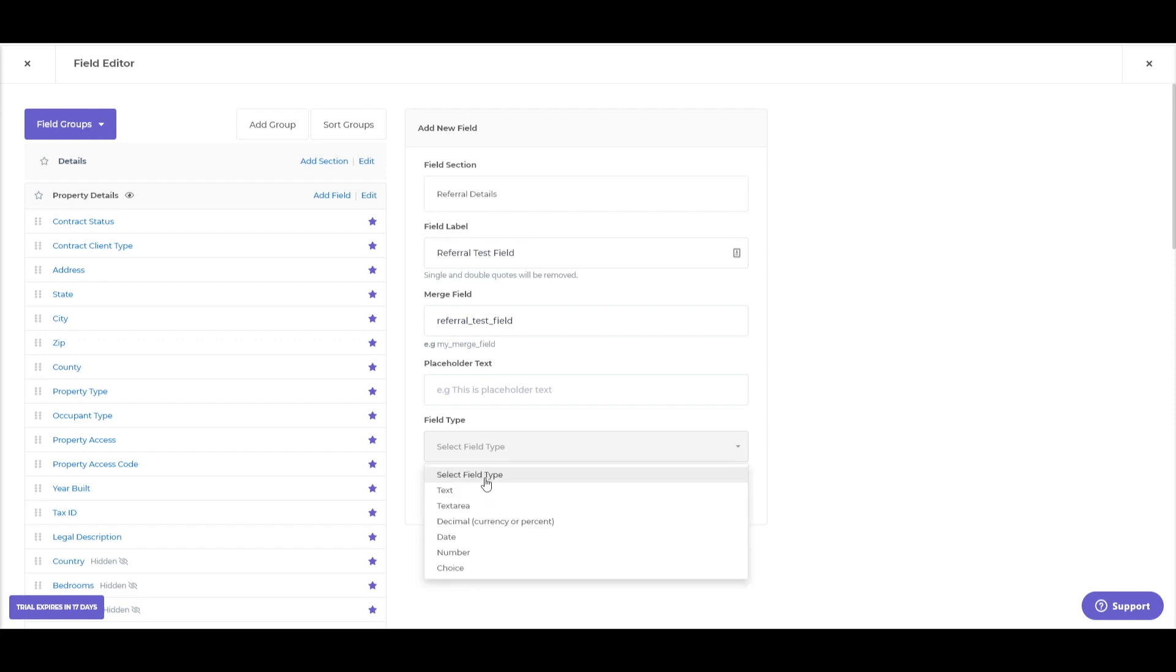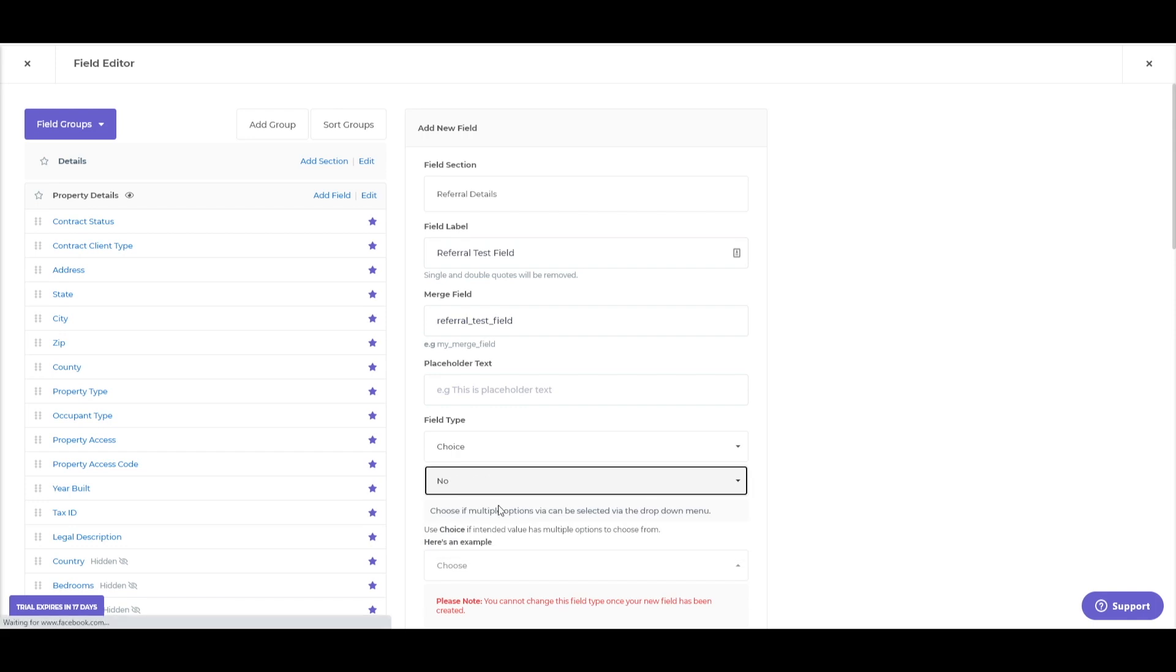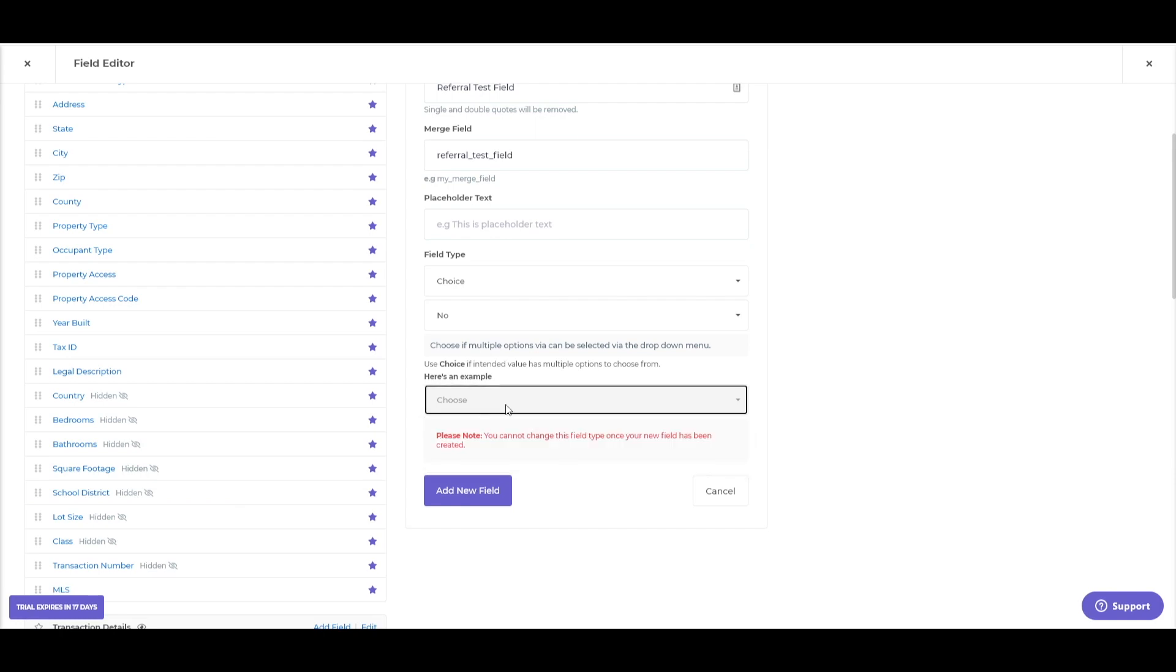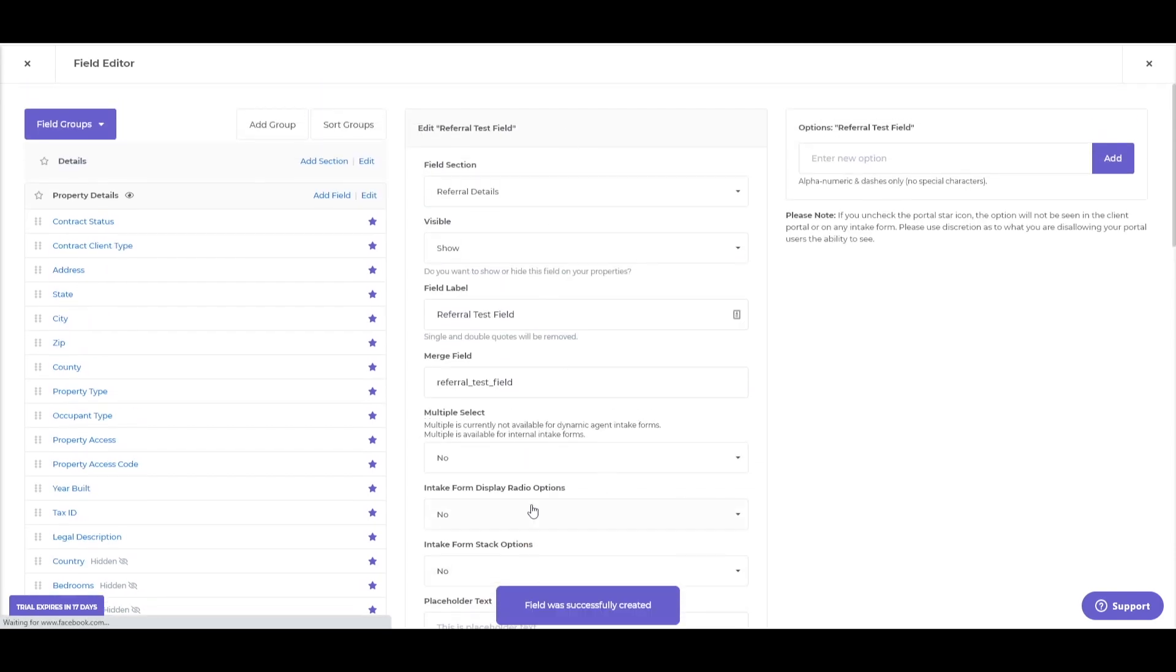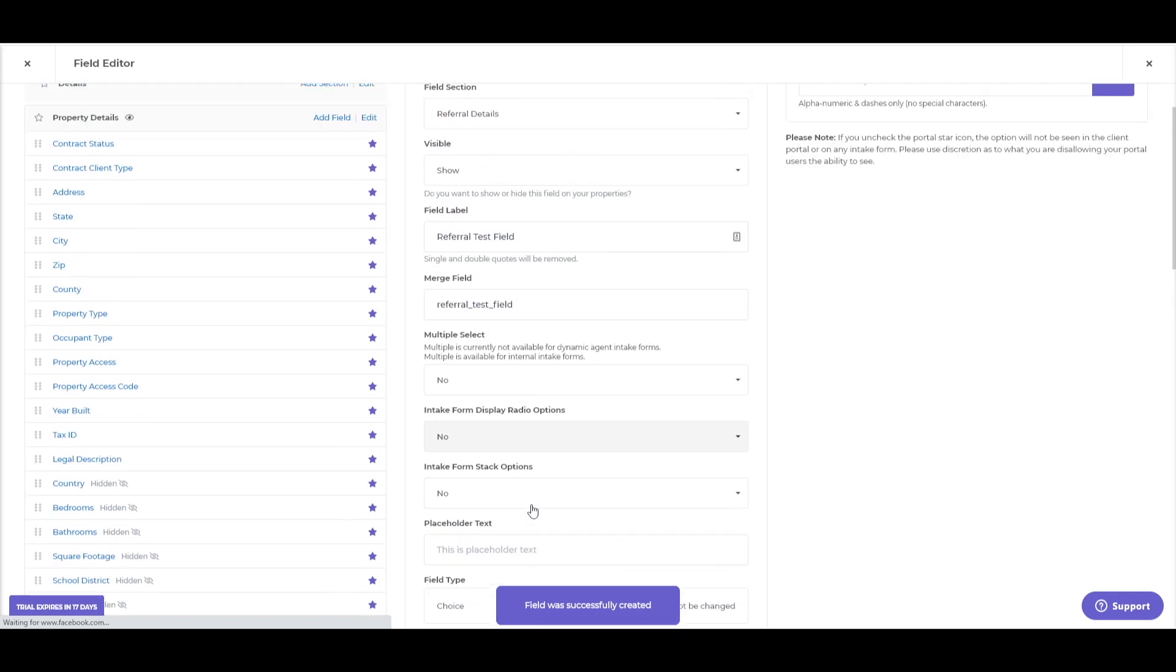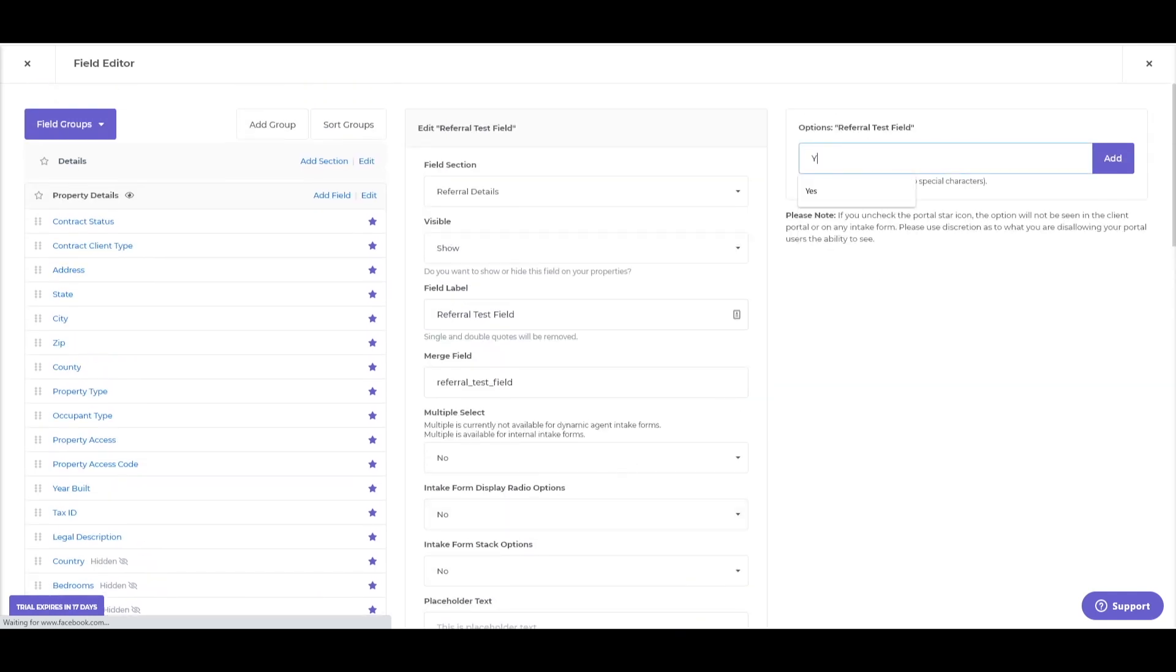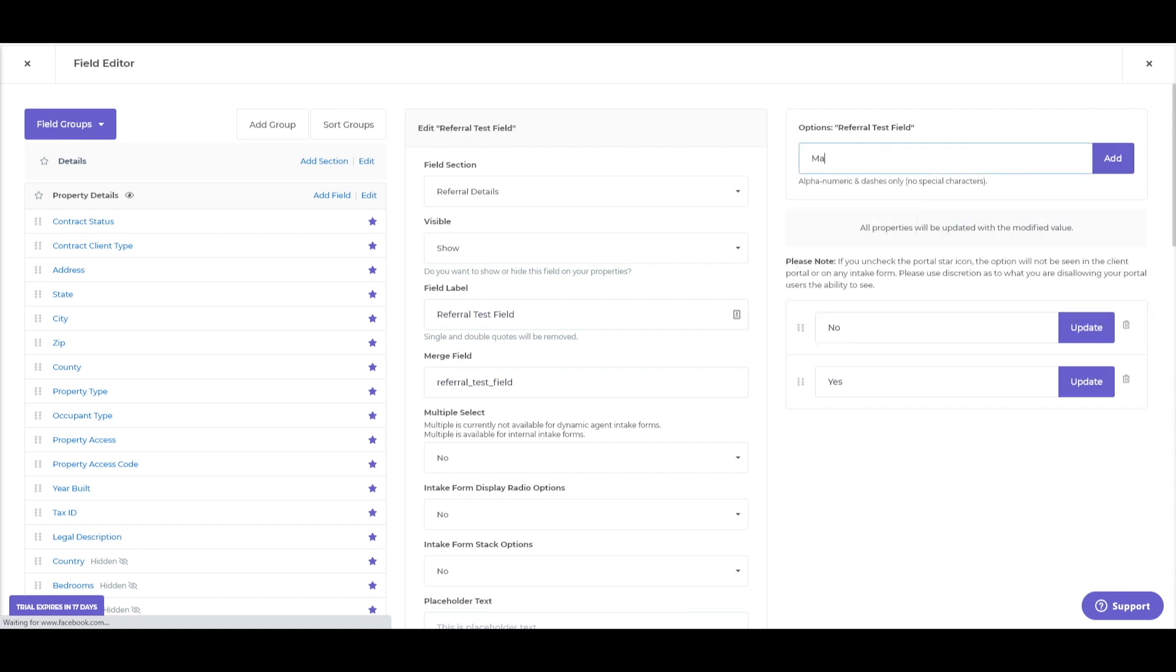And then, once you're ready, let me go ahead and actually select one here. Let's say this is a choice field, multiple select options. No, I just want them to choose one option here. Give you a quick sample of what that might look like. And then you can add the field. Now that it's been created, I can actually plug in the options that I want. Yes. No. And maybe.